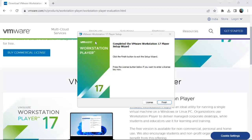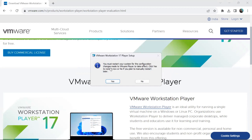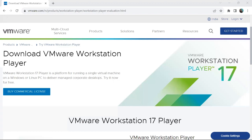VMware Workstation 17 Player has been installed successfully. If you have a license key, click License and enter it; otherwise click Finish. It will then ask you to restart the system for the configuration changes to take effect. Click Yes to restart now.